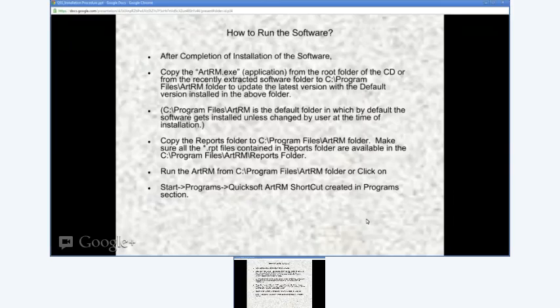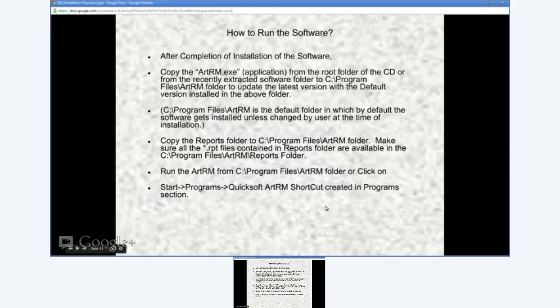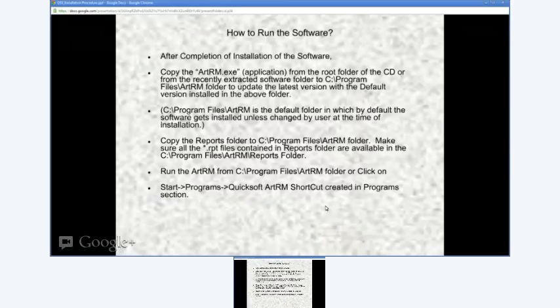Just double click on artrm.exe, or right-click on artrm.exe and click 'Send Shortcut to Desktop' to create a shortcut for the software on your desktop.